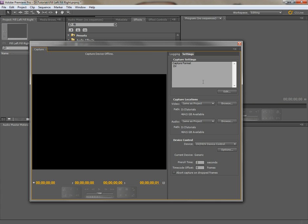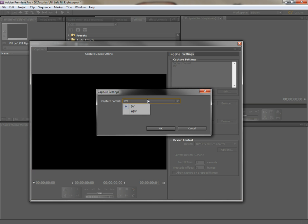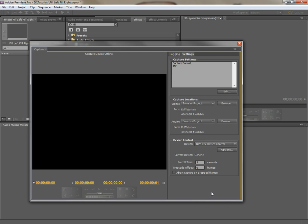I'm going to go to settings here. You see it says capture format DV. If you click edit here, the only two choices you have are HDV or DV. You're just going to stick with DV. Just go ahead and capture the footage here in the 4 by 3 window, that's fine.